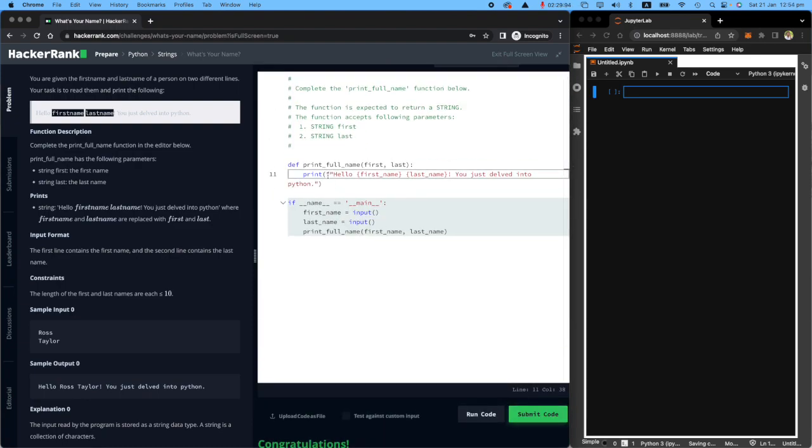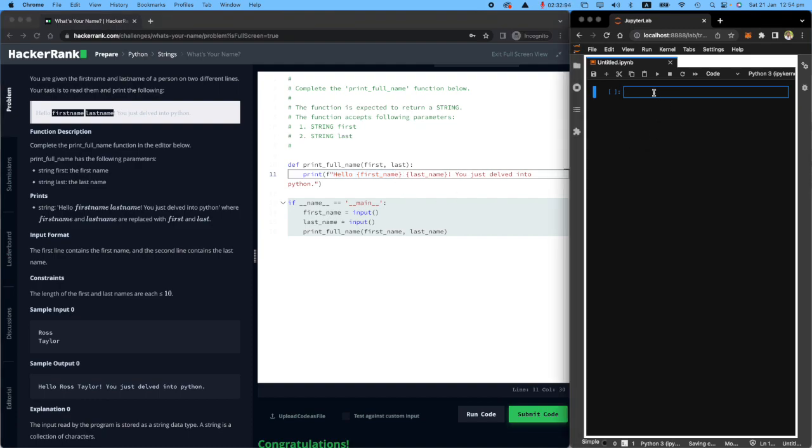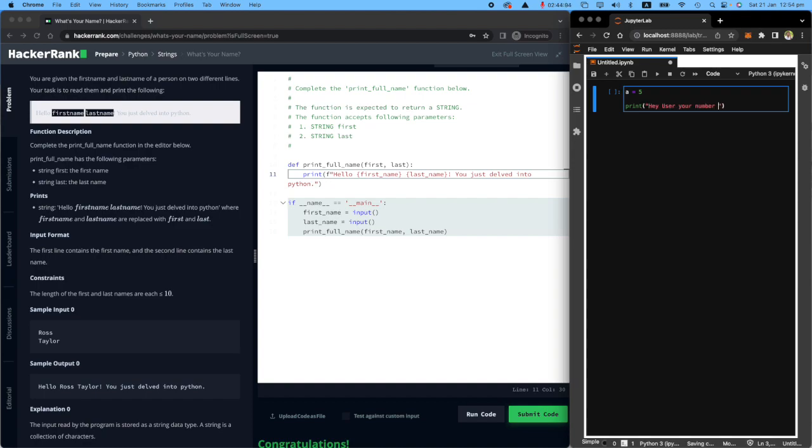So what is this f here? Let me just quickly show you how it works. If you have a number called a which is five now and you want to say print hey user your number is a but it will change every time.